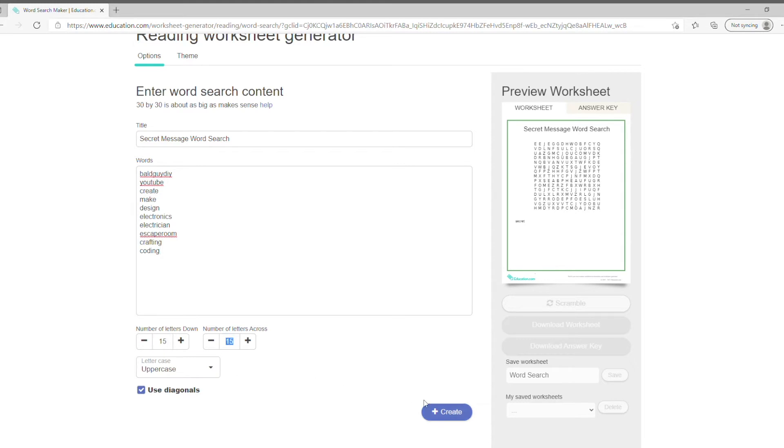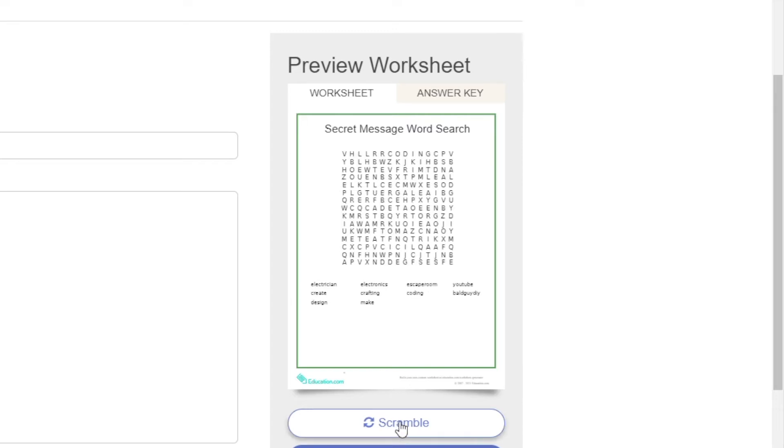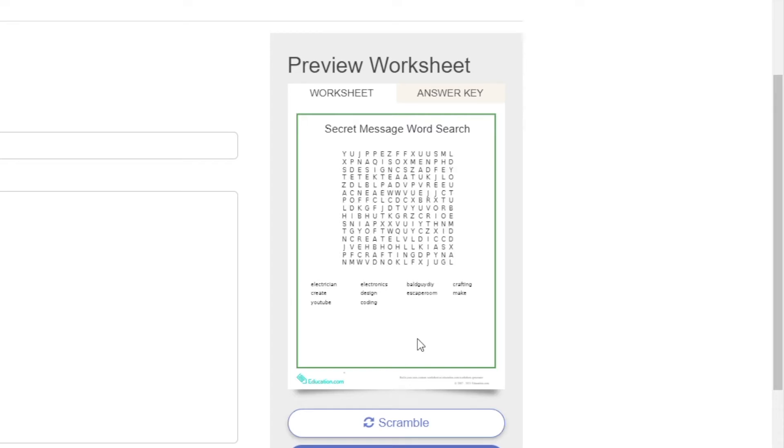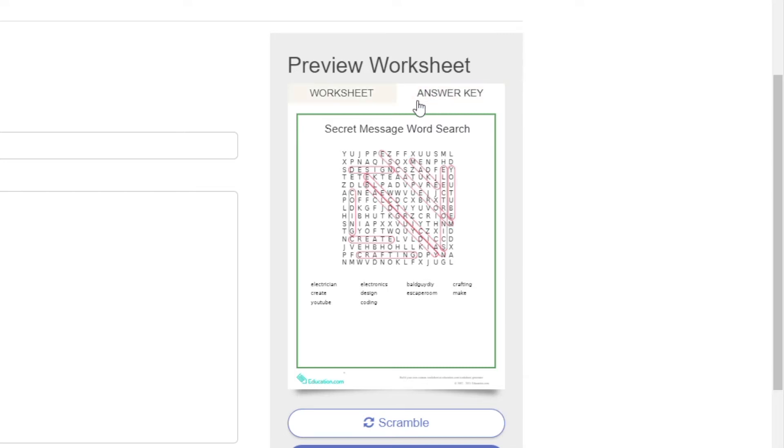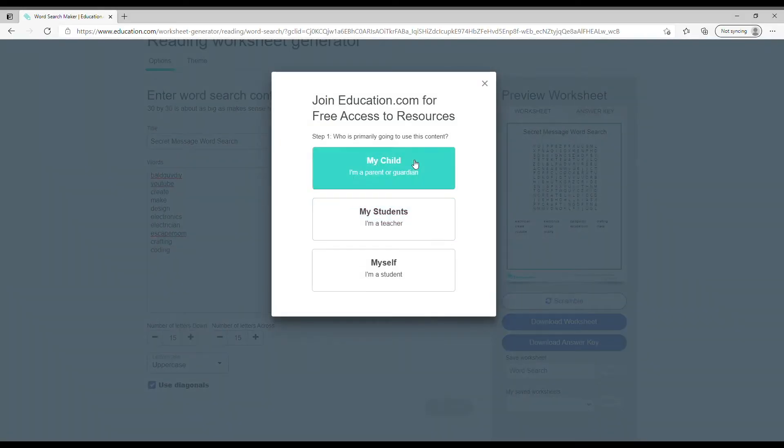I want to create a 150 by 150 millimeter table. You can scramble the words, you can look up the answer key, and you can print it out if you want, but if you do choose to print it out you do have to create an account on the education.com website.